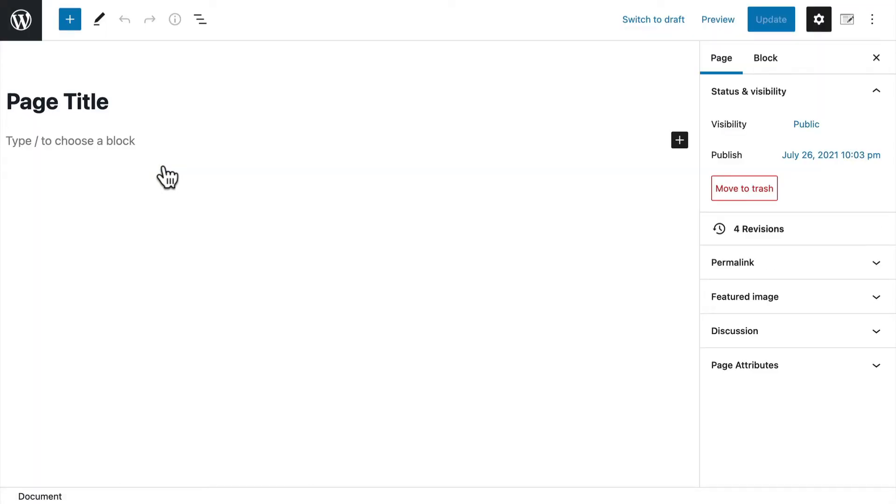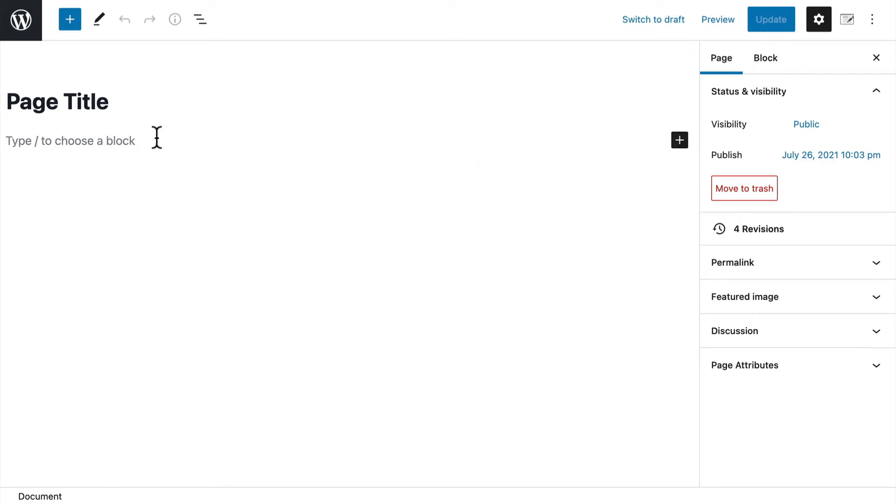So I'm editing a page. This would work in either a post or a page or any custom post type really. And right here you can see it says type slash to choose a block. And there's a little plus. Now a block is any piece of content in the editor.